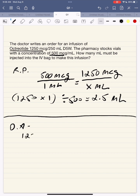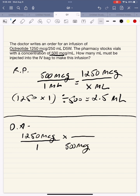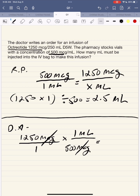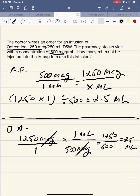I don't like to use dimensional analysis for such a short-step problem, but here it is: 1,250 micrograms over 1, and we want the units to cancel out, so we put micrograms on the bottom — the given is 500 micrograms on top, 1 mL. The units cancel, you're left with milliliters: 1,250 times 1 over 500 equals 2.5 mL. You'll need to take three vials into the IV room and withdraw 2.5 mL to make this IV bag.